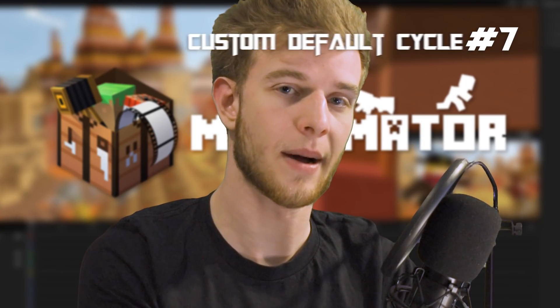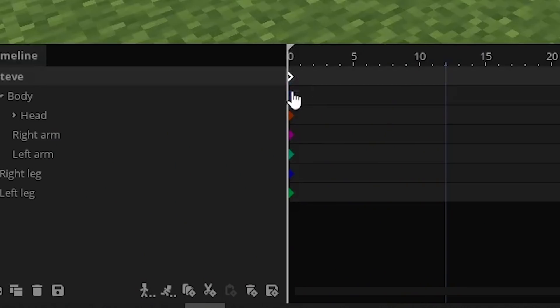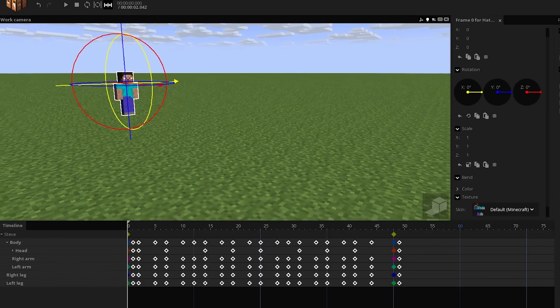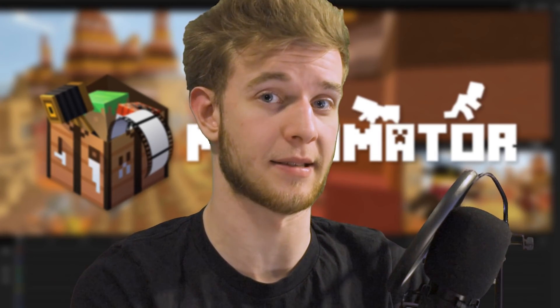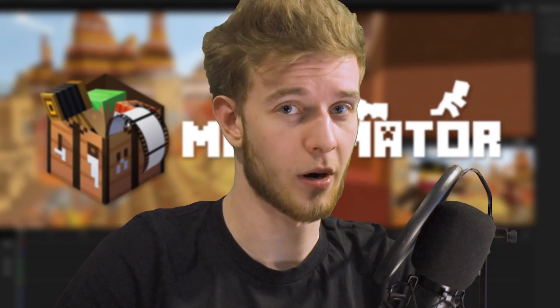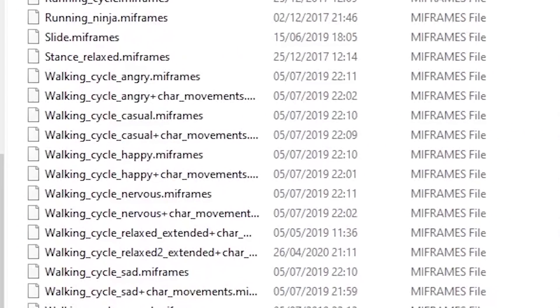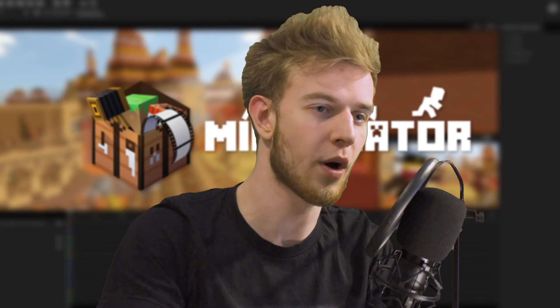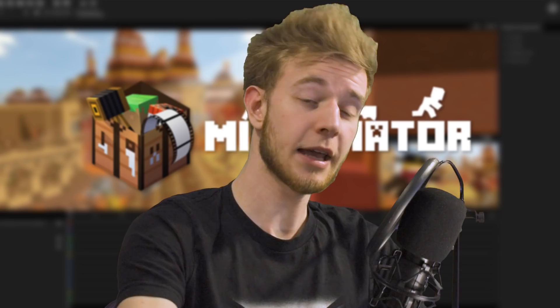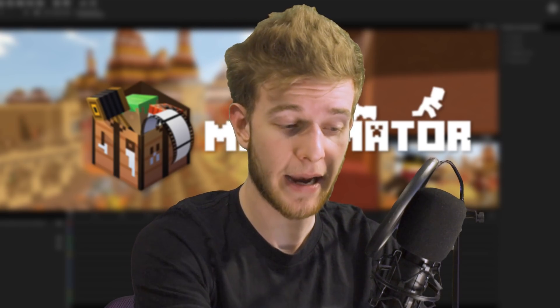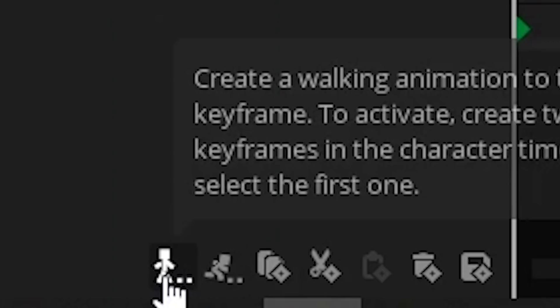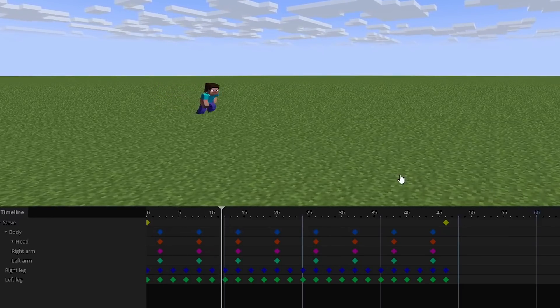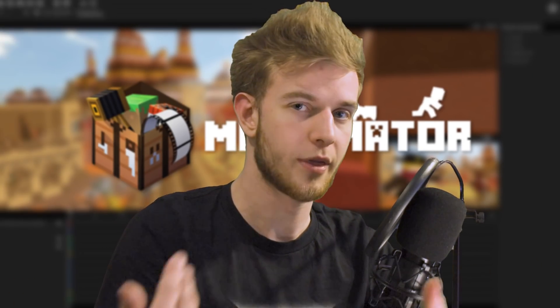Number seven: being able to customize the default animations. There's an option at the bottom that says 'create a default running cycle.' Most people would agree it's not really the best animation cycle — most people just make their own. I have a bunch of running cycle keyframes for different occasions that I have to import manually. What if you could change the default animation cycle? I like mine way better and I'm going to use mine as default, so whenever I want a new one I just select my keyframes, click, and it's there.